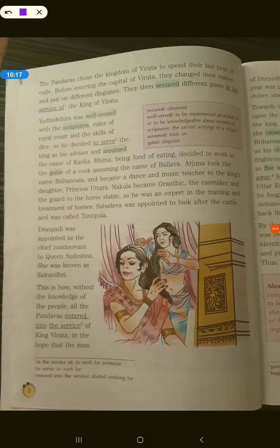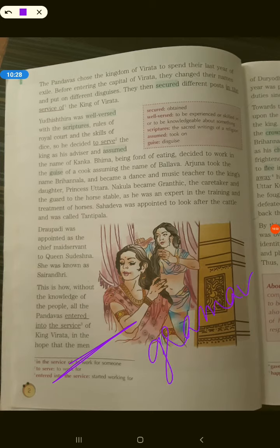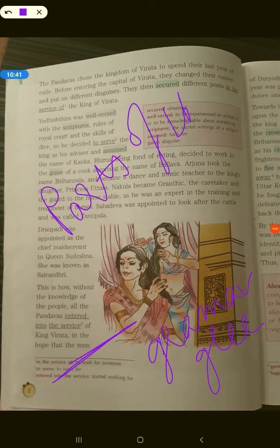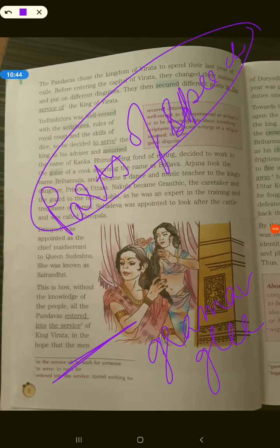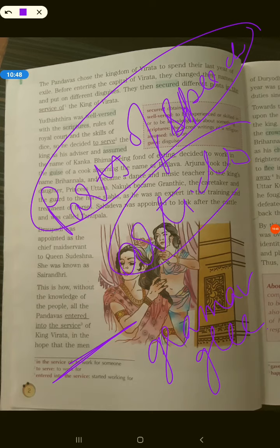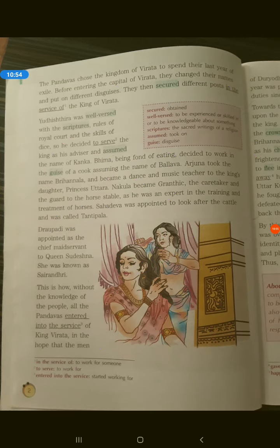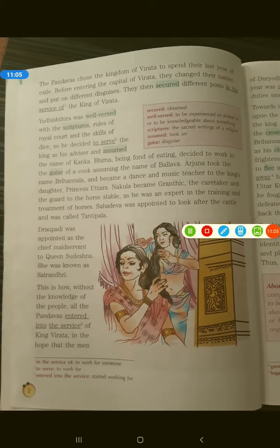We'll stop here for today. This page is very important — it gives a lot of information about where they went, what they did, and what new names they took. For homework, you have to do your grammar exercises on page number six and seven — the topics are parts of speech and articles, which are a revision from fourth class. We will discuss the rest of the chapter tomorrow. Thank you, and if you have any confusion, please message me on the WhatsApp group.